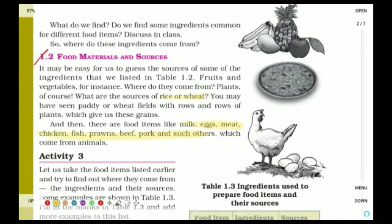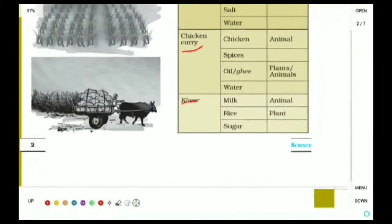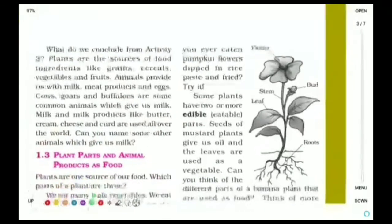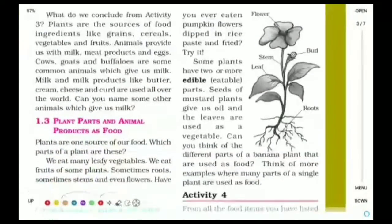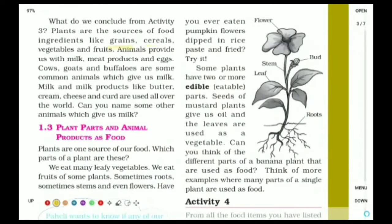Activity 3 states that for food ingredients like idli, chicken curry, kheer, and some more food items, list their ingredients and their sources. Moving on to the next page, it is even more clearly given about plant and animal sources. We get things like grains, cereals, vegetables, and fruits from plants — so they are called plant sources.